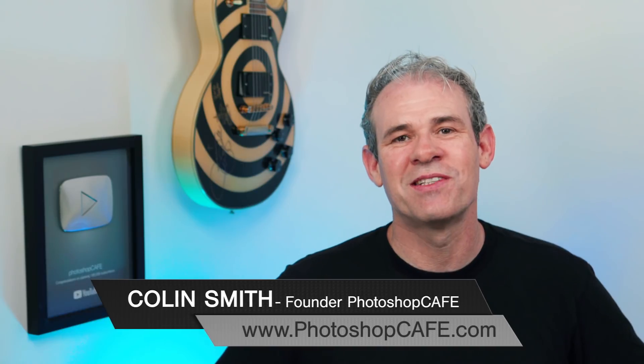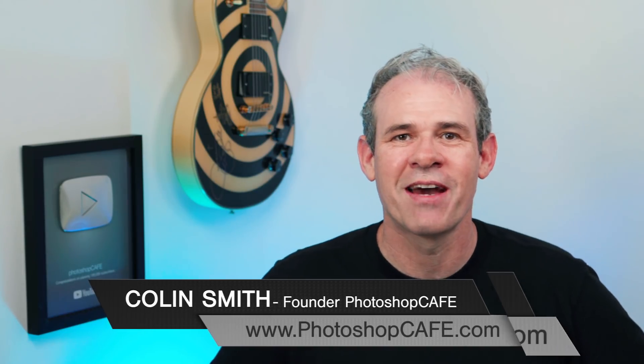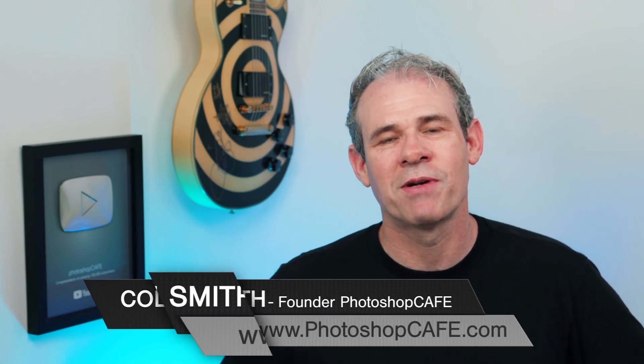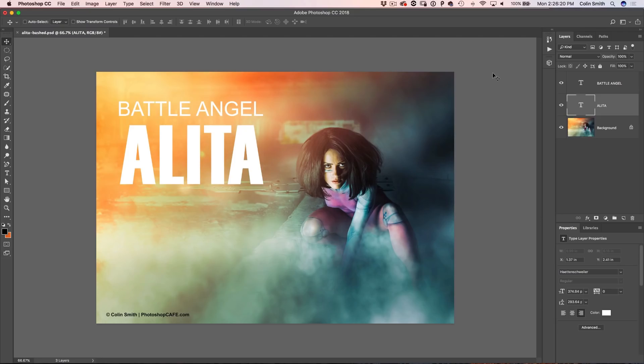Hey, Cafe Crew, it's Colin Smith here from PhotoshopCafe.com, the very best place to learn Photoshop and Lightroom. I've got a two-minute tip where I'm going to show you something with type that's going to unlock all the flexibility you've always wanted without compromising the quality. I'm going to use this photo of Jesse Pridemore — we were doing a cosplay on Alita, and the movie Battle Angel Alita is coming out, so this is going to be just perfect for this example.